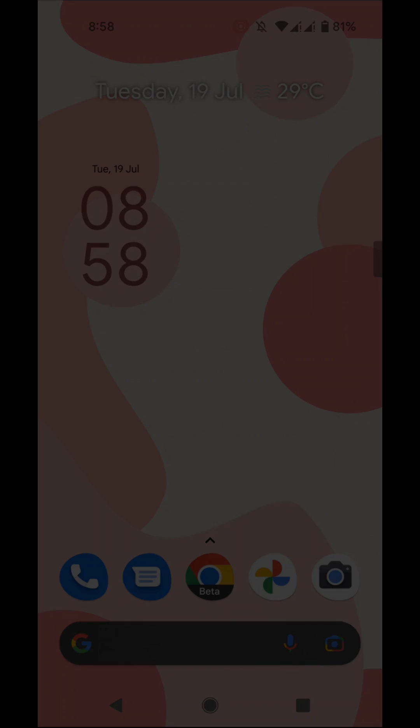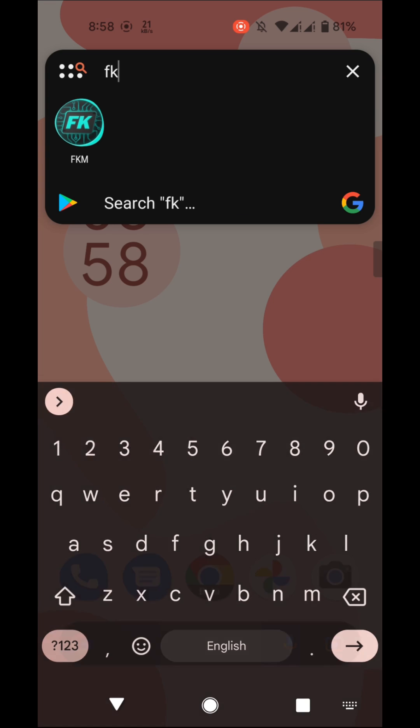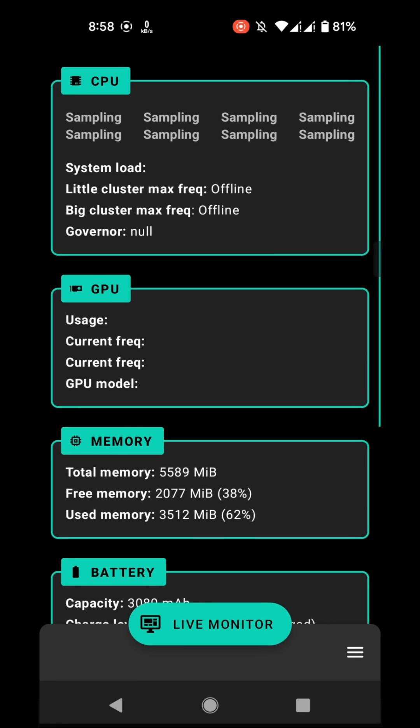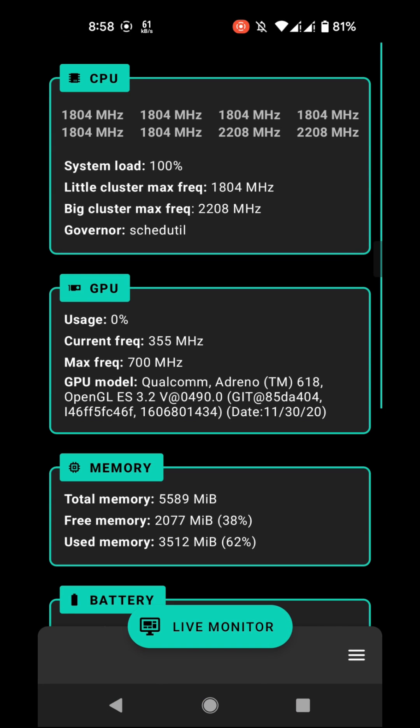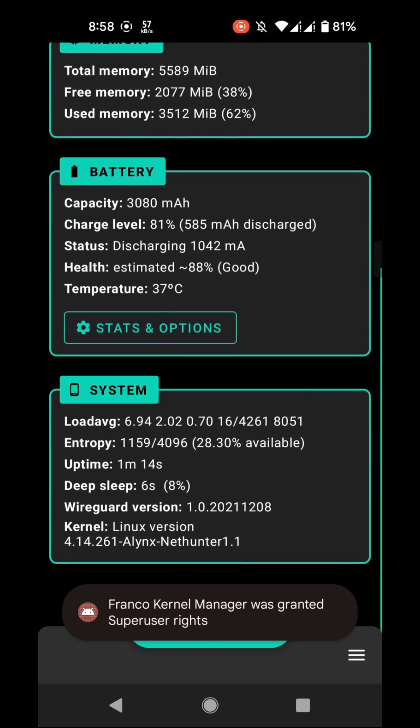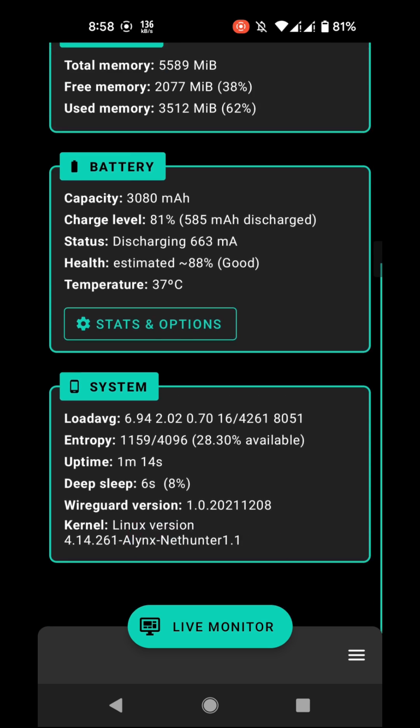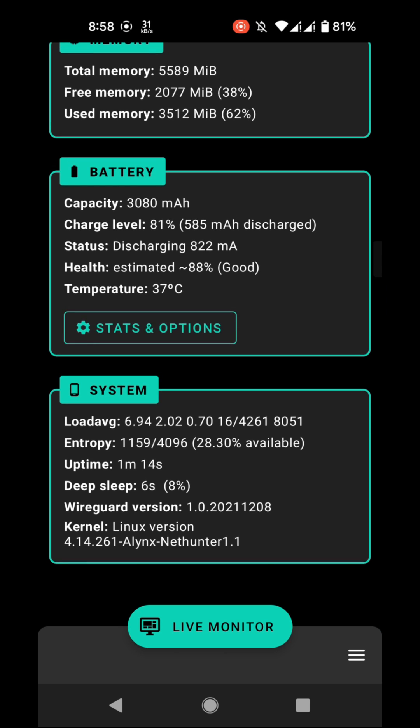After rebooting the device, go to FK Manager again and scroll down. You will see the kernel name is changed, that means the kernel is flashed successfully. As you can see here, the kernel version is same but the name is Linux NetHunter 1.1.